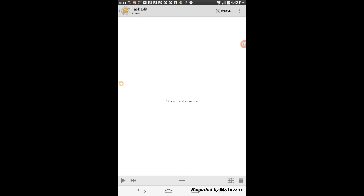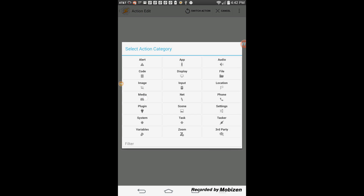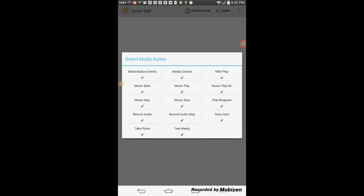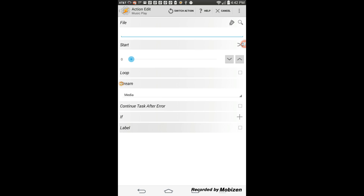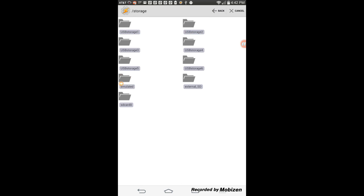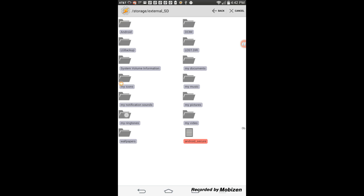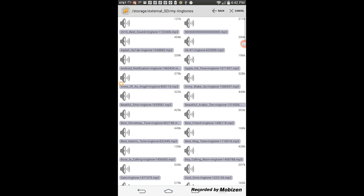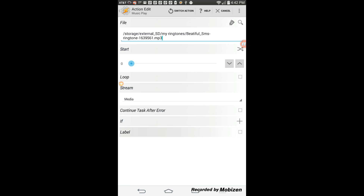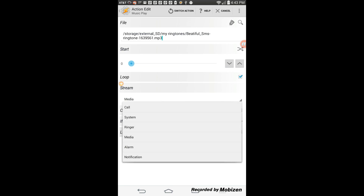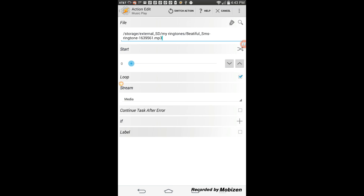Click the plus sign, select media, then select music play. Click on the search icon in the file area — this will take you to your phone and SD card storage. Find the music file you want to use. It doesn't matter if it is a short file like a ringtone, because you can loop it so it plays continuously. Check my website if you'd like to download more ringtones. Tick the loop box for continuous music play, and leave the stream set to media.